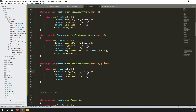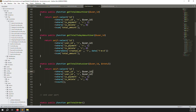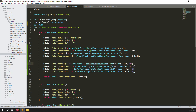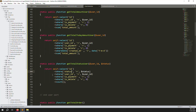Add the status condition to the query. Also ensure the existing conditions are there — payment done, not deleted — as those conditions are always required.